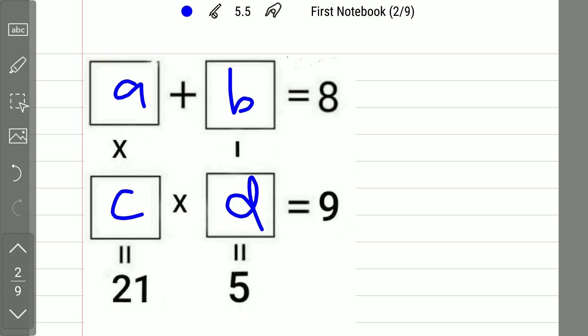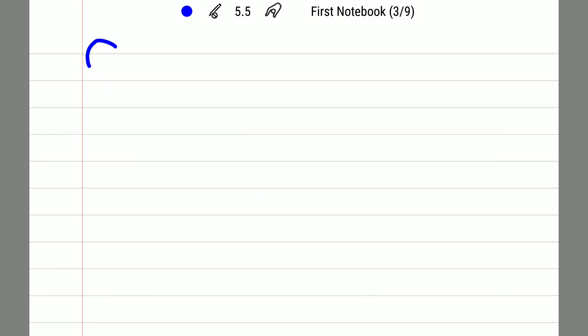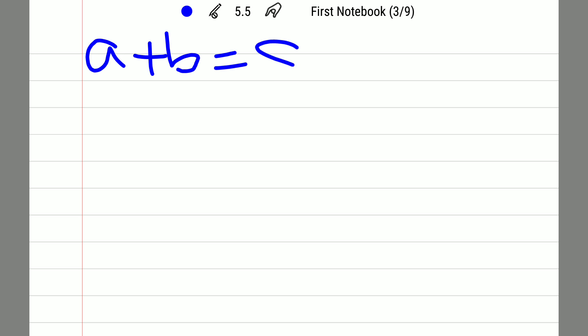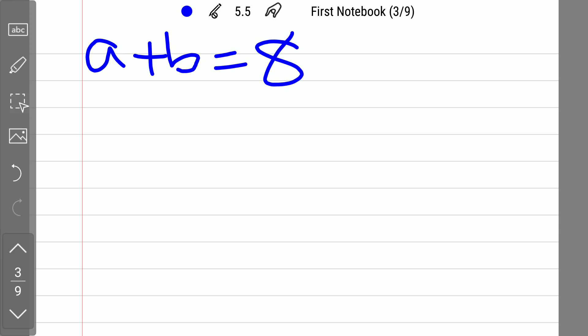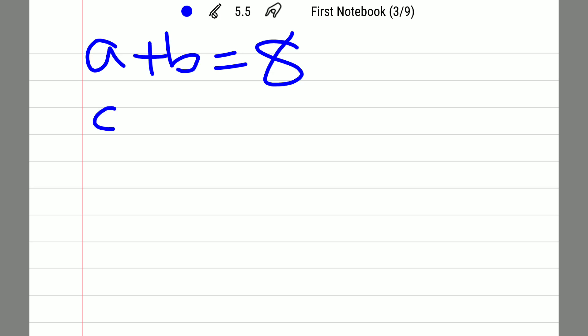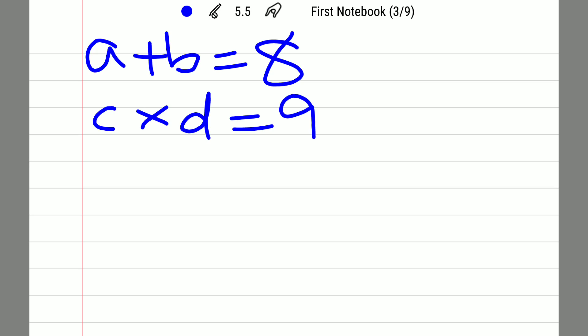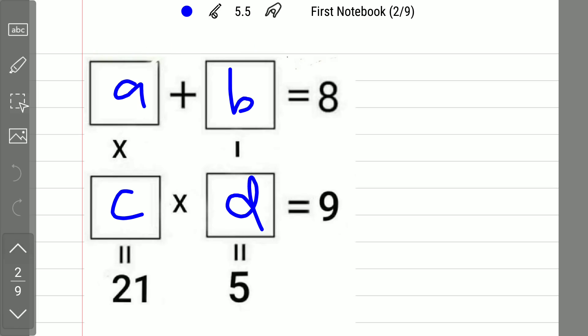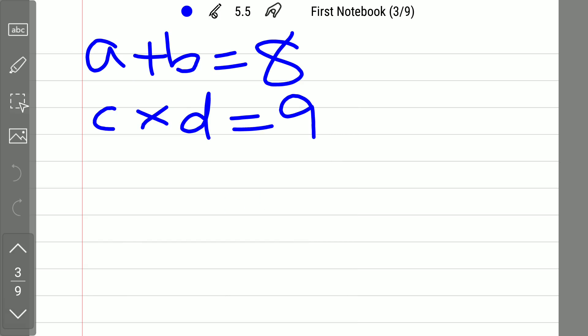So I can write those equations here. The first equation is A plus B which is equal to 8. The next equation is C into D which is equal to 9. That is the second equation.